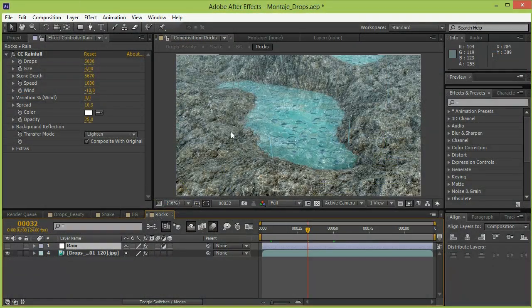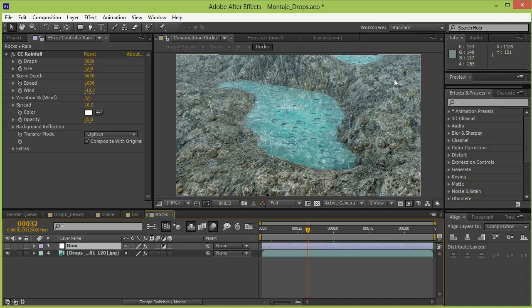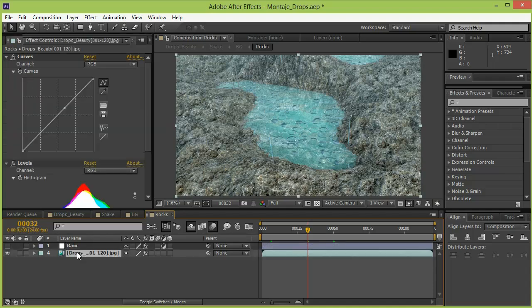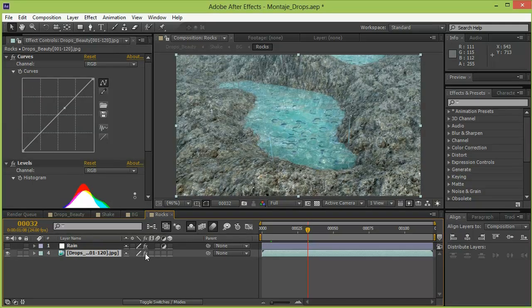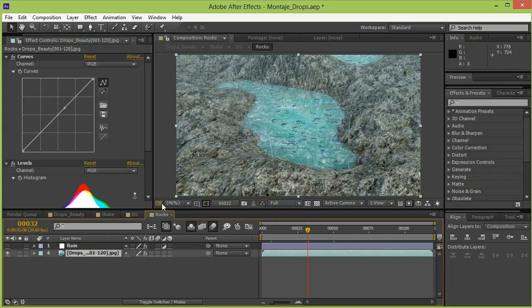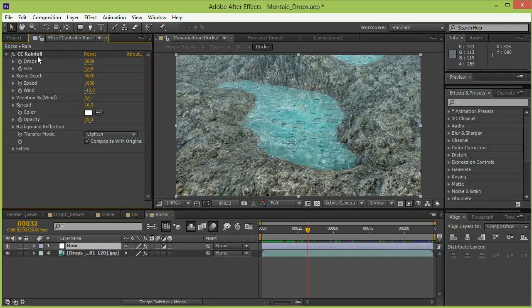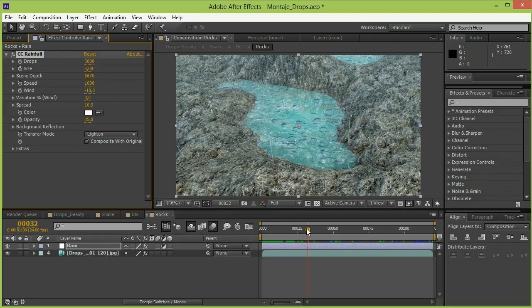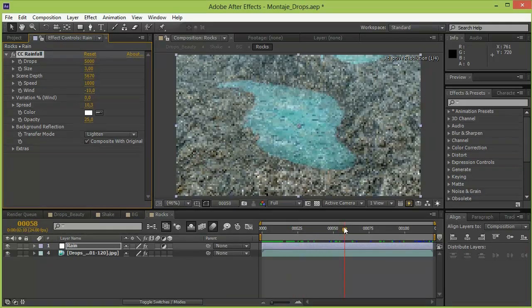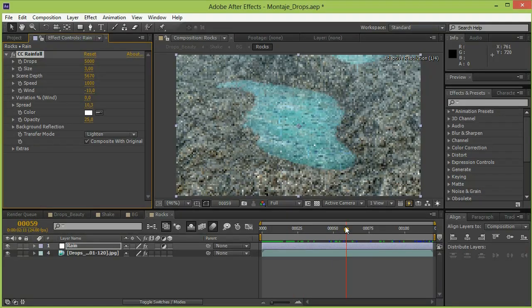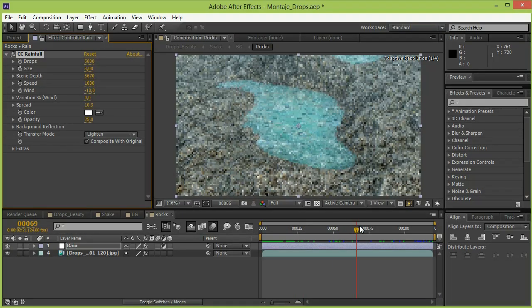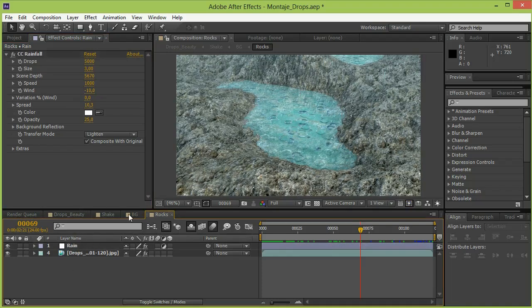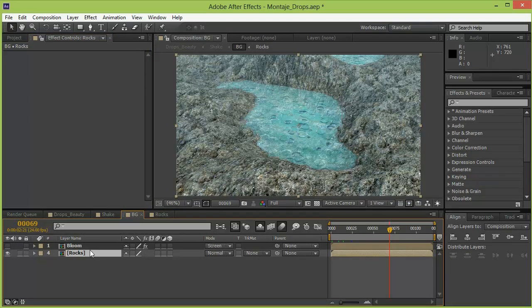So we are now in After Effects and we are going to take a quick look to what I did to complete this animation. So the first step was to color correct this so I added some levels and curves adjustment to get some more contrast out of the original render. After that I added an adjustment layer where I used a CC rainfall effect that is going to give the illusion that there are more particles than the ones that I originally rendered from LightWave.